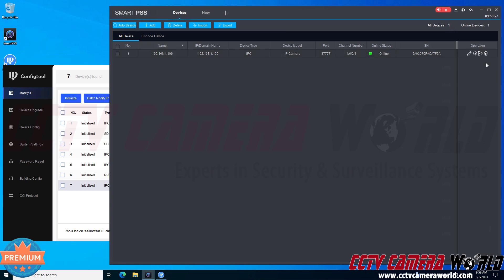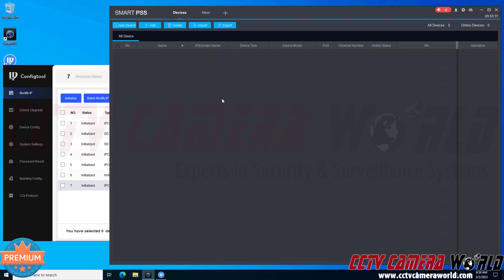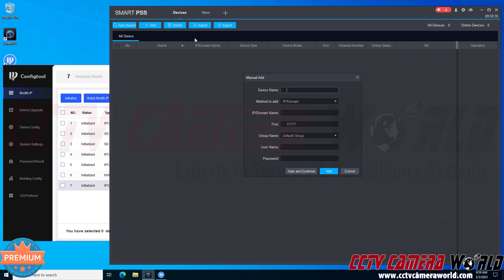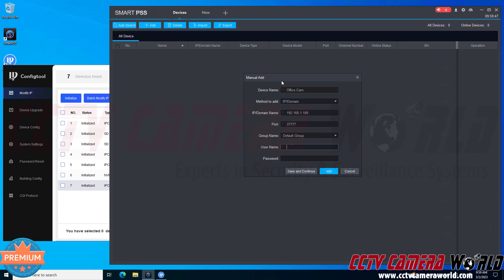The second way to add a camera or multiple cameras to the software is to manually add it clicking the add button. So you click add and then you need to manually enter in the information for the camera. I'm going to name it office cam and then I'm going to type in my IP address for my camera and I'm going to type in the username and then type in the password.